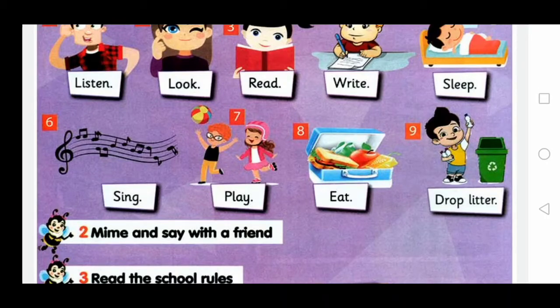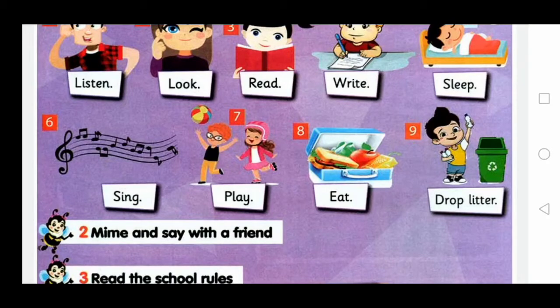Drop litter. Say again. Listen. Look. Read. Write. Sleep. Sing. Play. Eat. Drop litter.